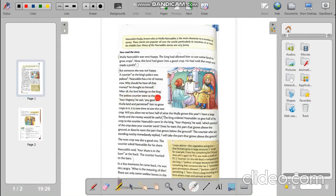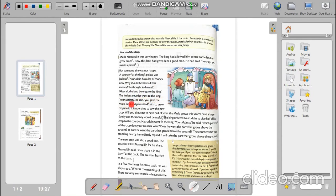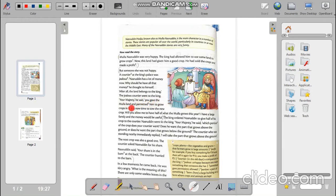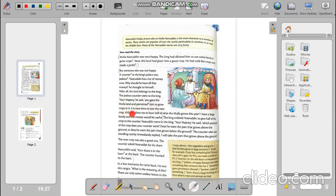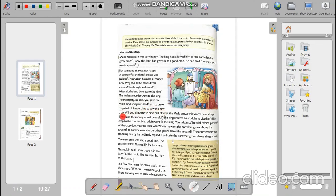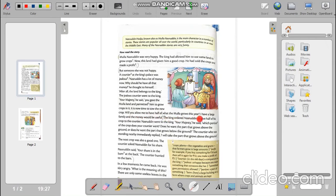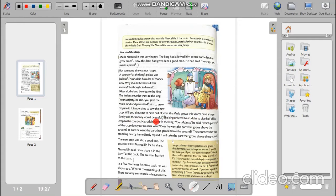Why should he have all that money, he thought to himself. After all, the land belongs to the king. The jealous courtier went to the king. Your Majesty, he said, you gave the Mulla land and permitted him to grow crops in it. It is now time to sow the new crop. Will you allow me to have the half of what the Mulla grows this year? I have a large family and the money would be useful.